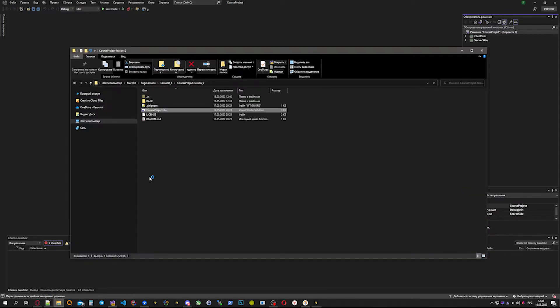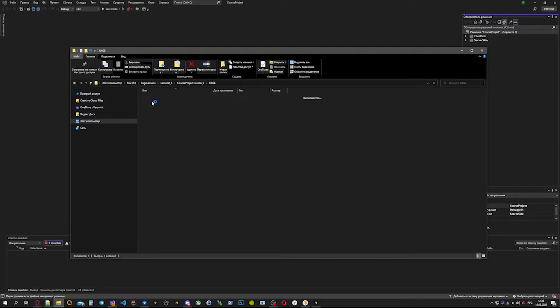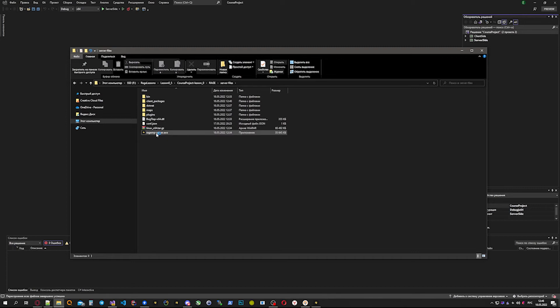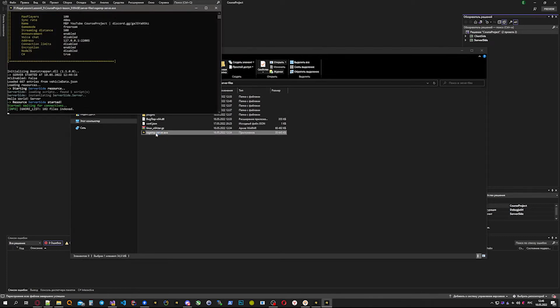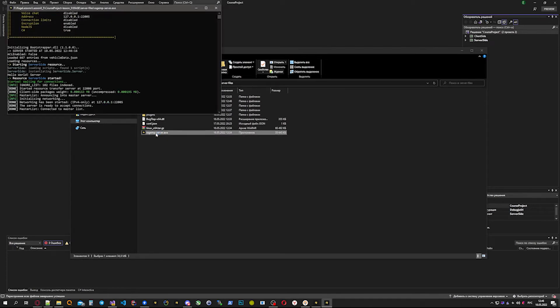Build successful. Now we can go to Rage server files and open our RageMP server. Yep, it's working.